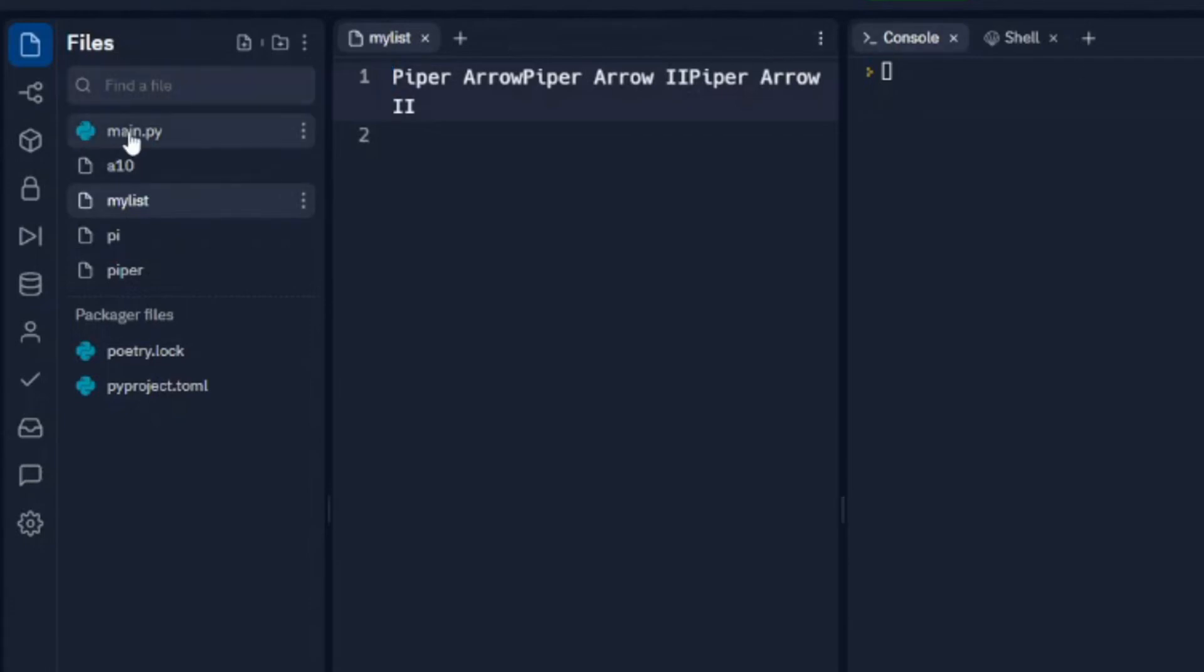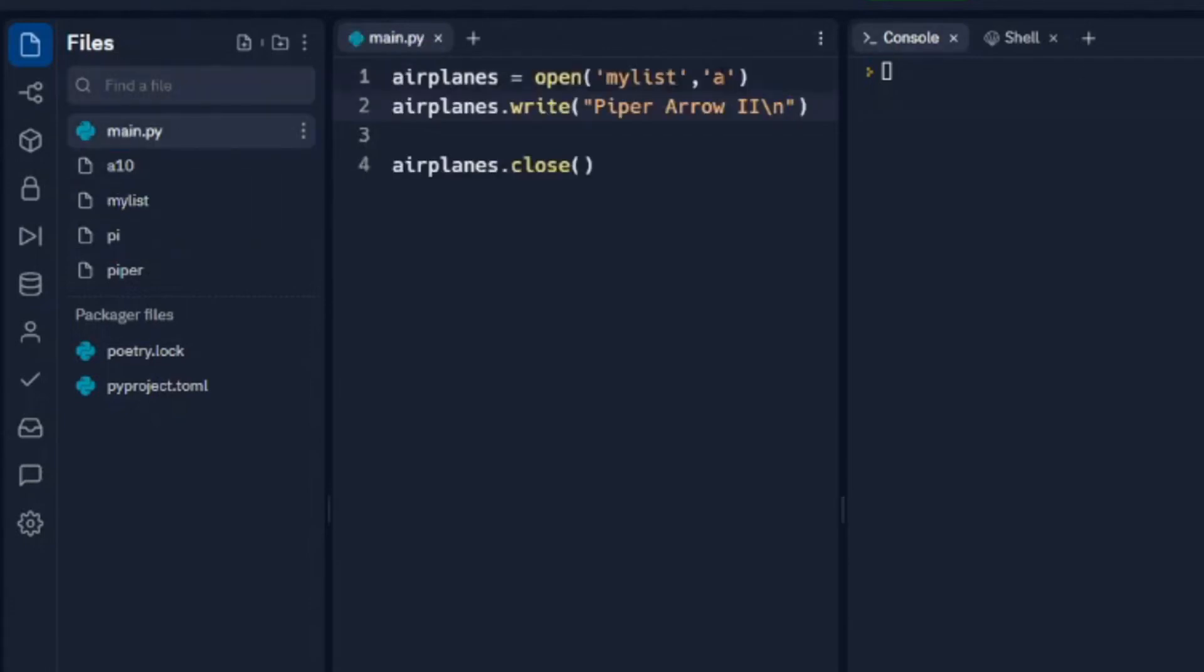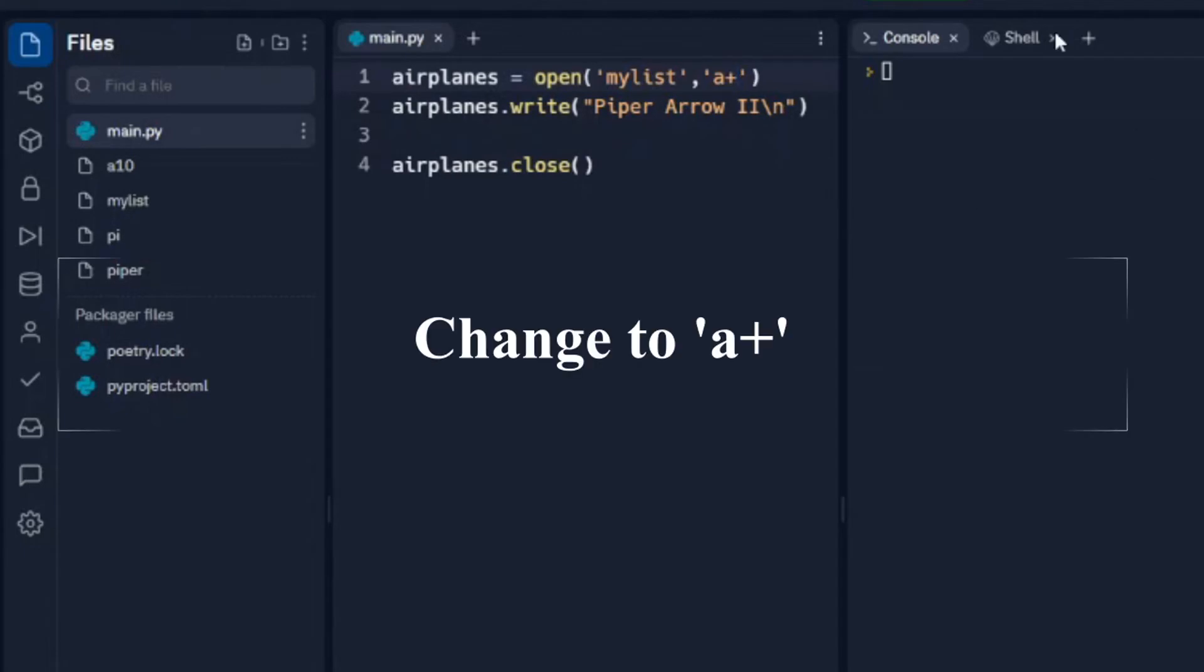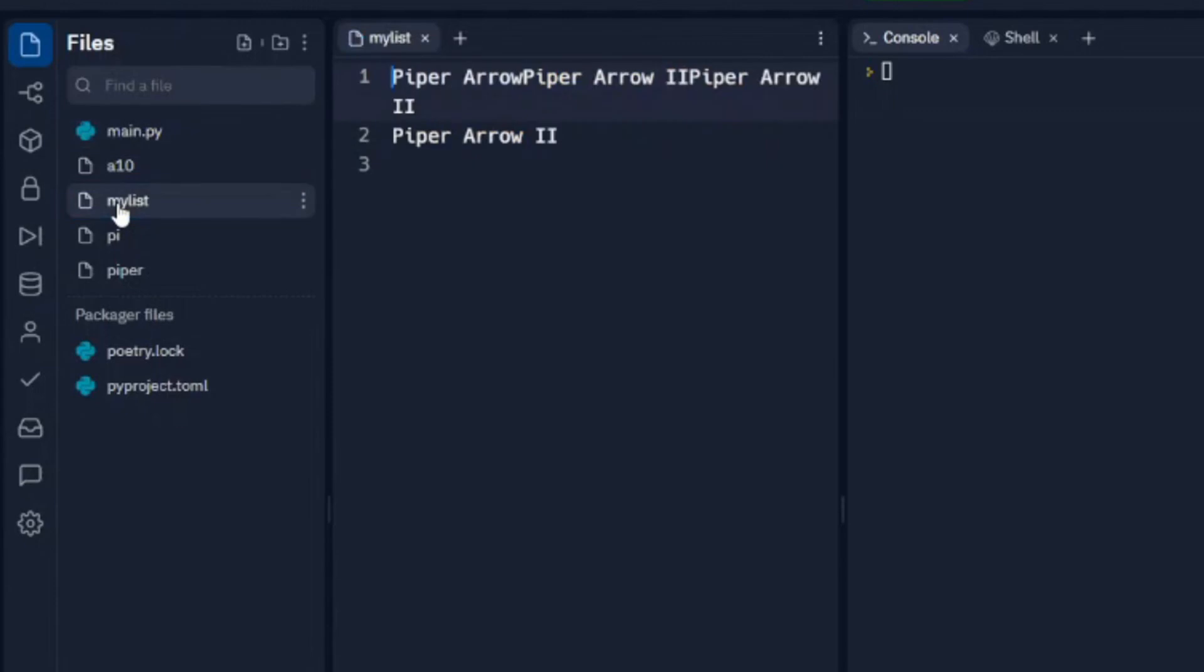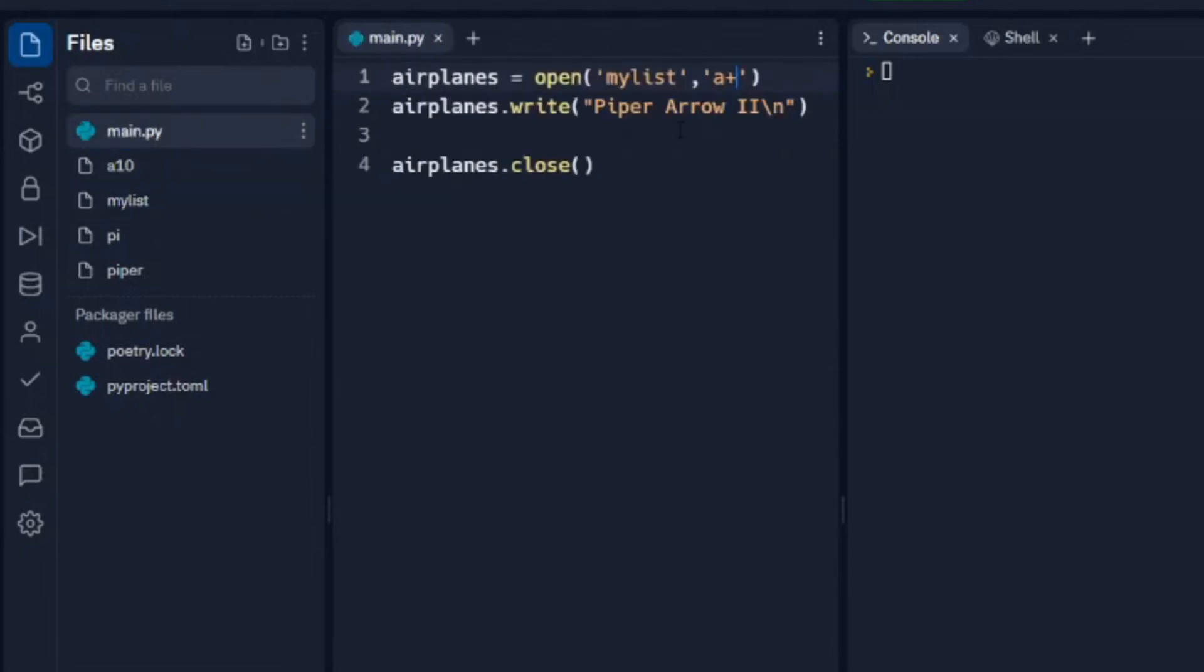And we're actually going to have to change this to append A. And we can see with that append... Excuse me, not append A, append plus. That got us to be able to write to this new line.